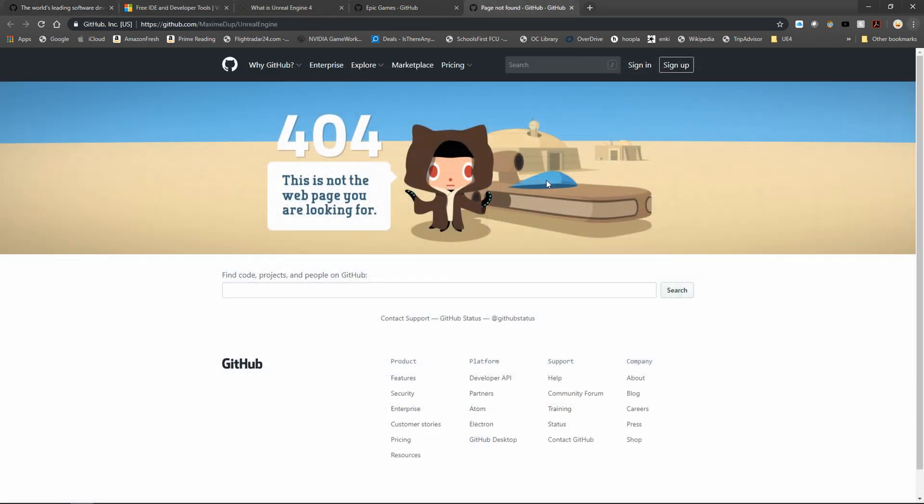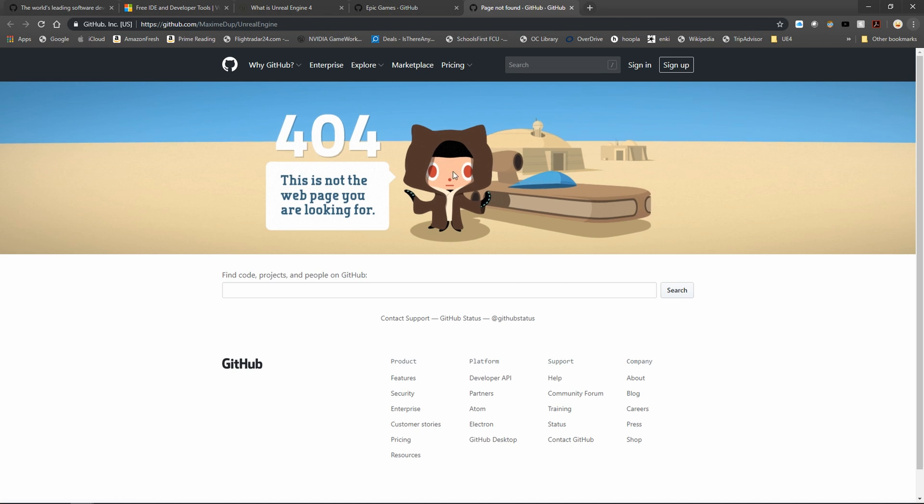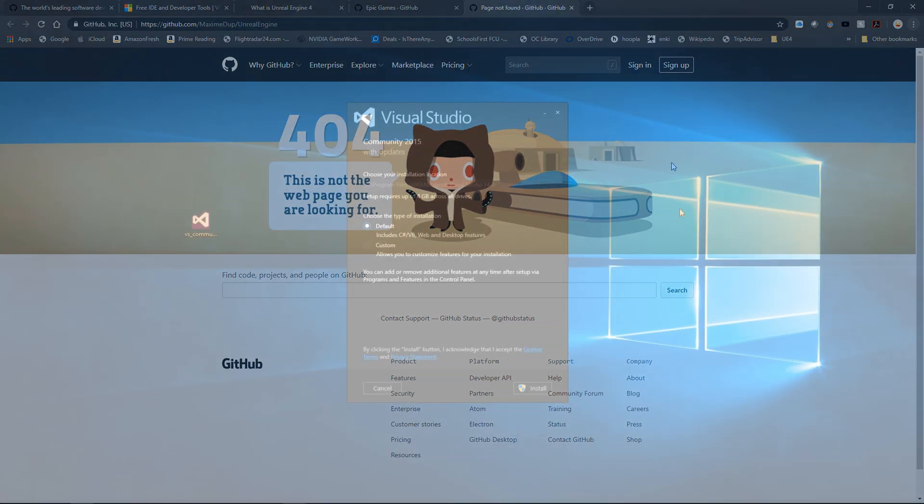Now even though we're not at this step of the process yet, it's worth mentioning since a lot of people get stuck here: if your Epic Games account and your GitHub account are not linked and you try to download that source code, you're going to get this 404 error.